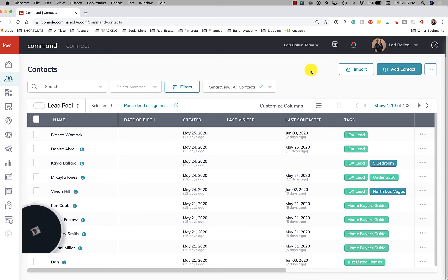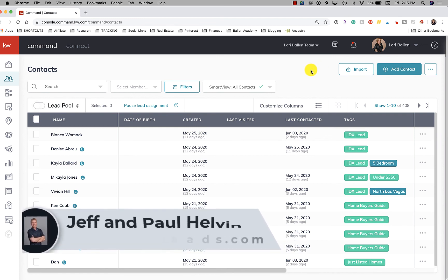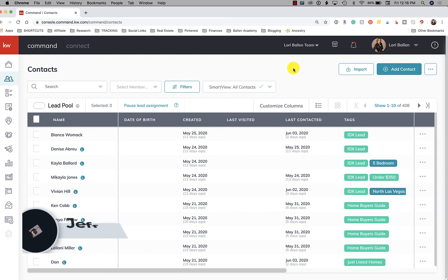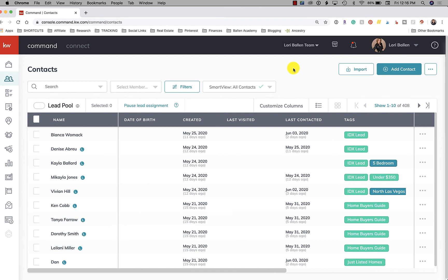By the way, my brothers Jeff and Paul Helvin at commandleads.com can handle your exports, imports, build your website, build your smart plans, run your Facebook ads, Google ads, all of that stuff at commandleads.com.